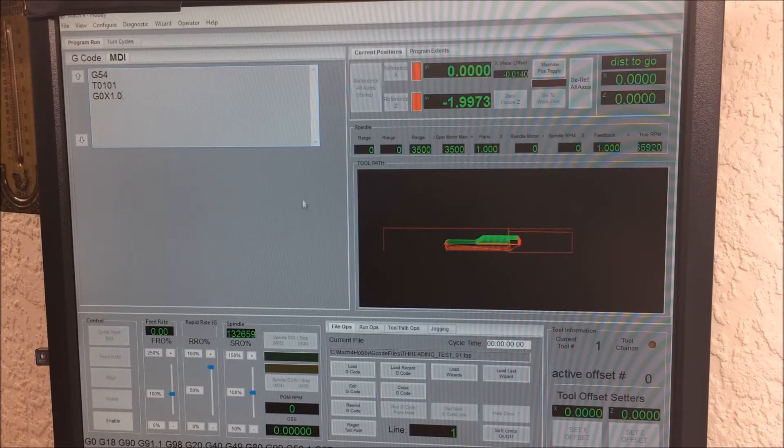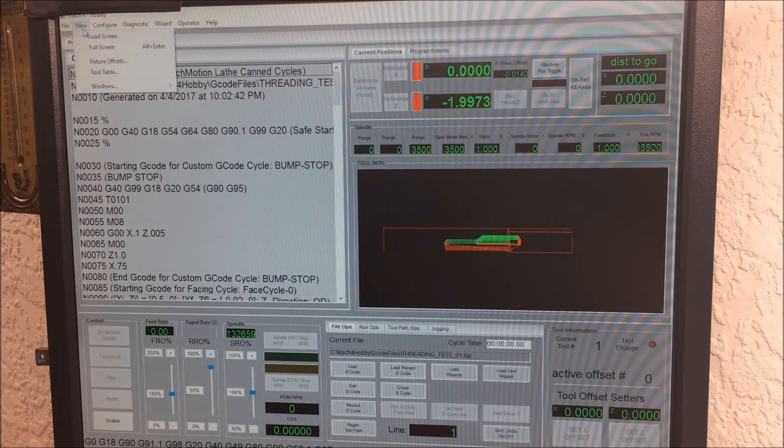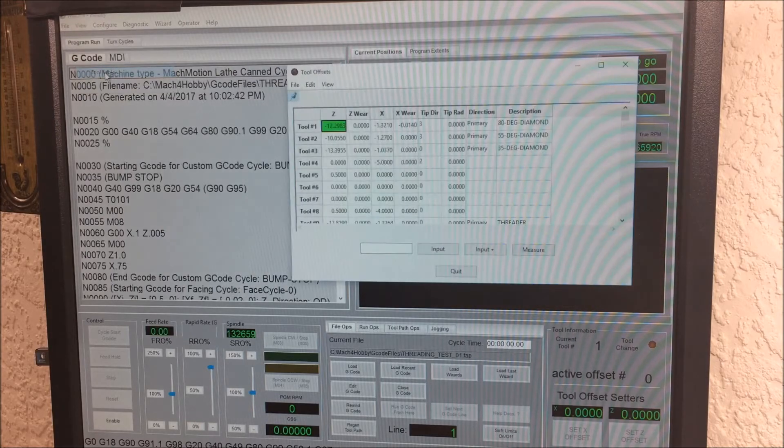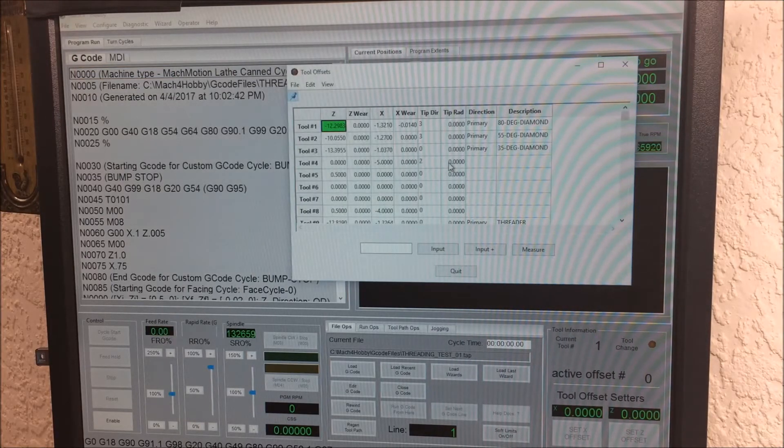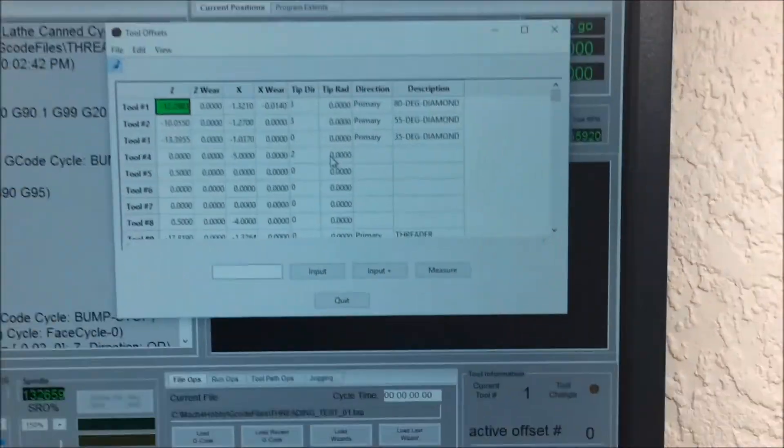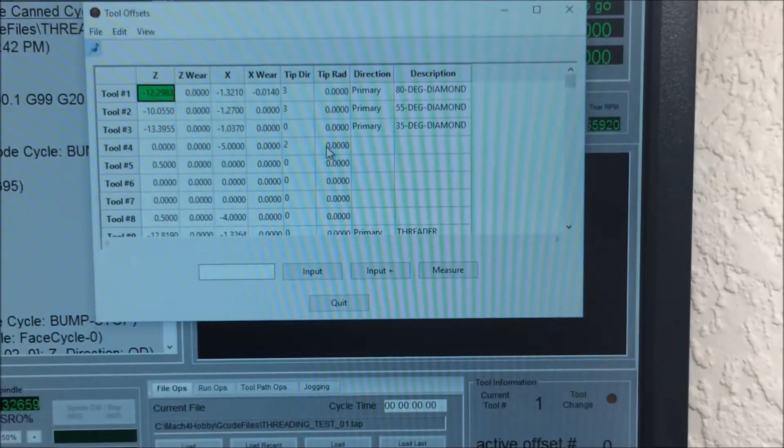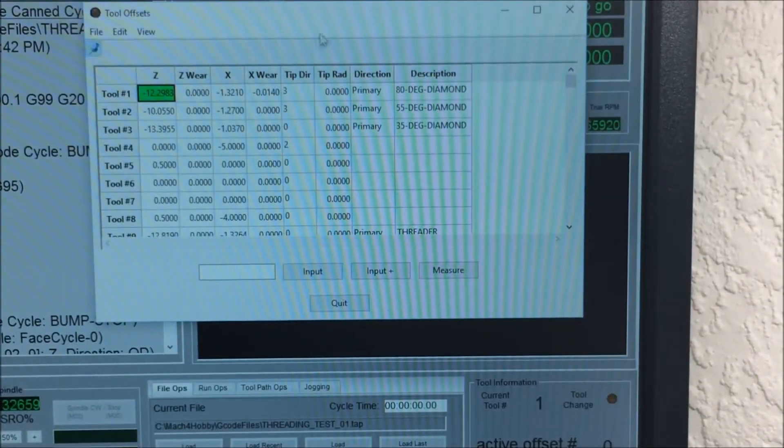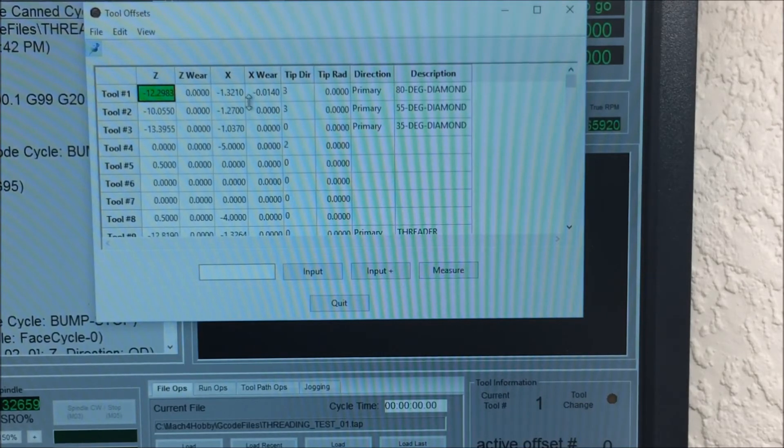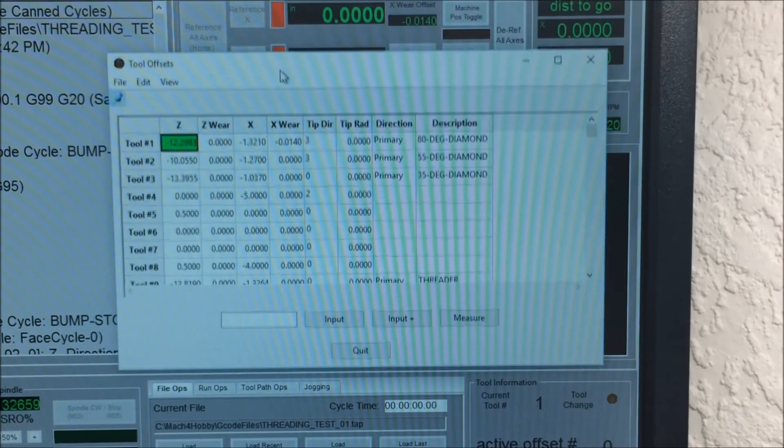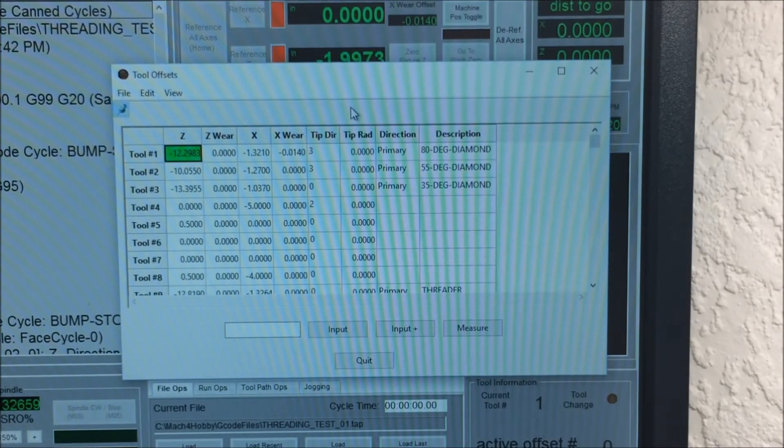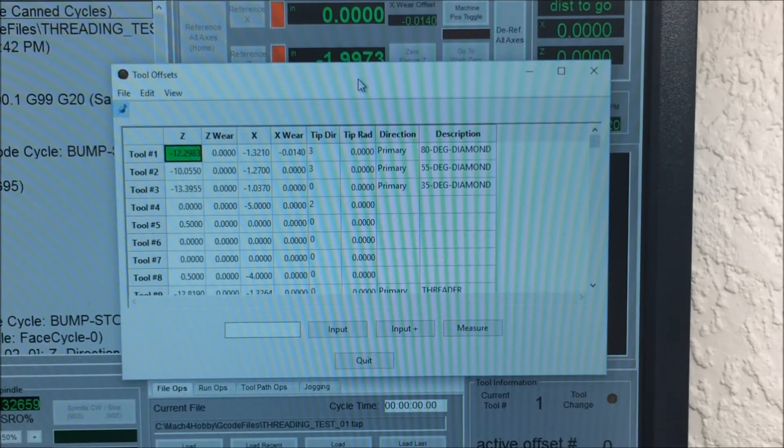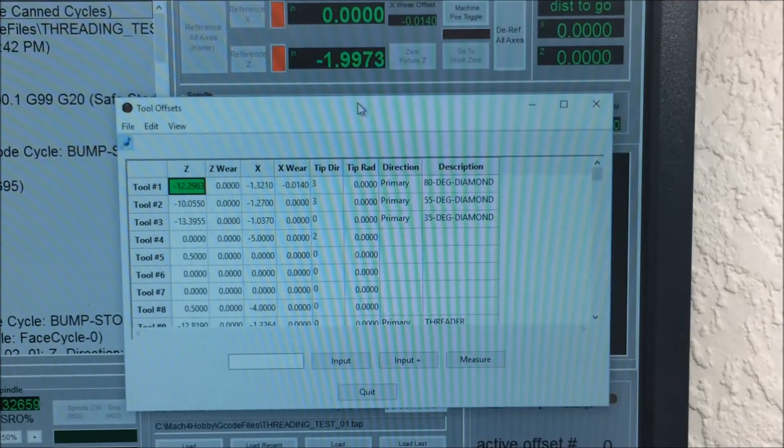Something that I really like about Mach 4 is the way that it handles offsets. The offset screen in Mach 4 feels professional, has incremental inputs, you can measure the tool right from the offset screen. It really feels nice, like if you've used a professional real CNC machine with a Fanuc or Yasnac or Mitsubishi controller, you'll like the way that the offsets work in Mach 4.